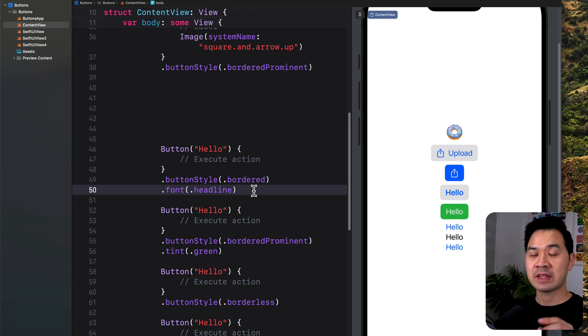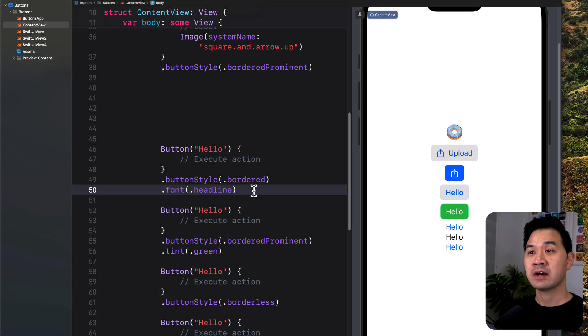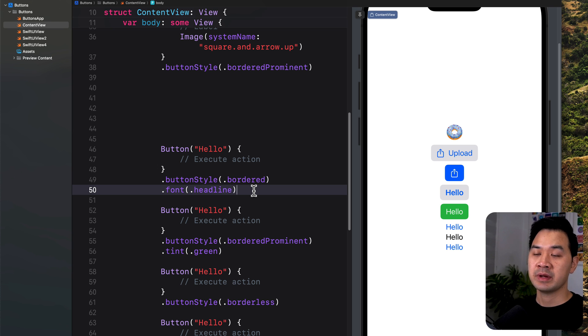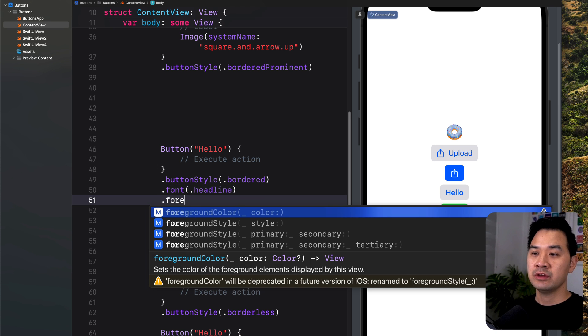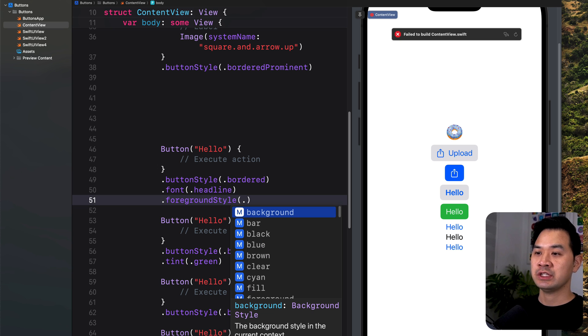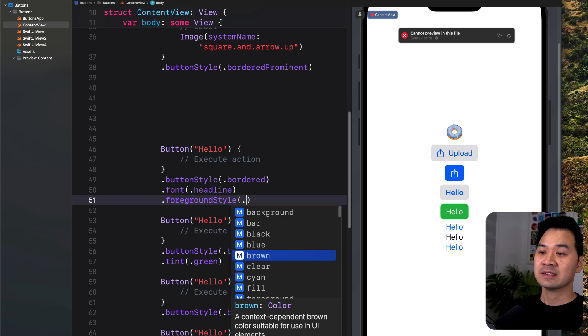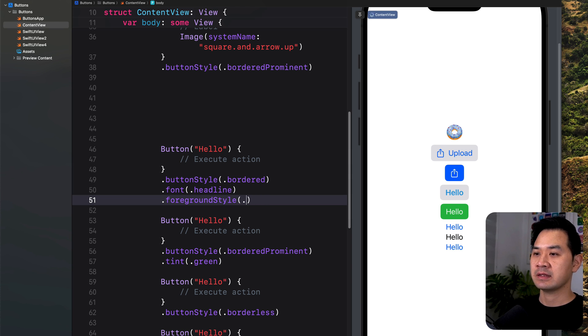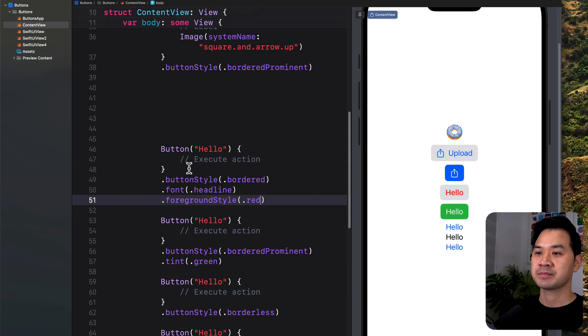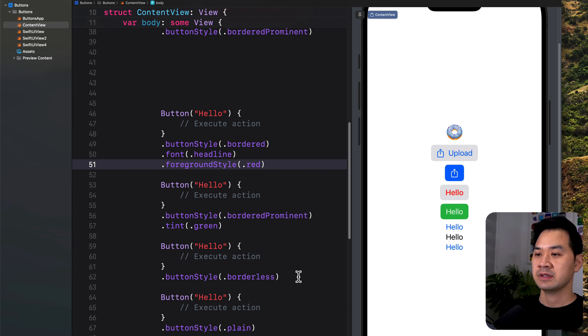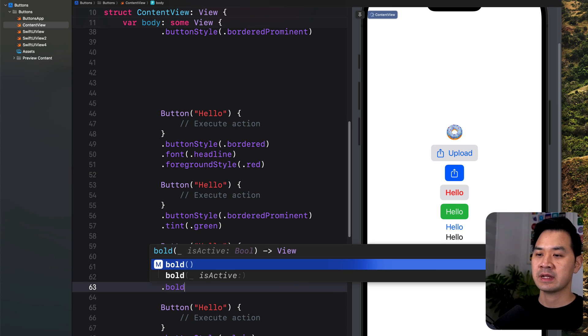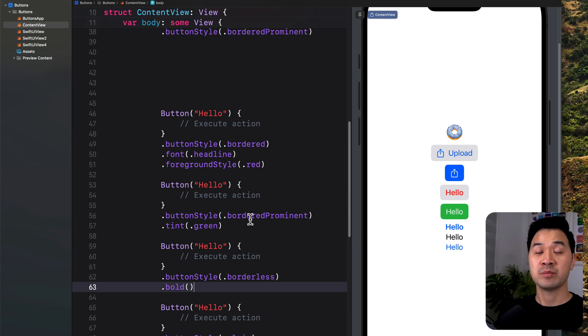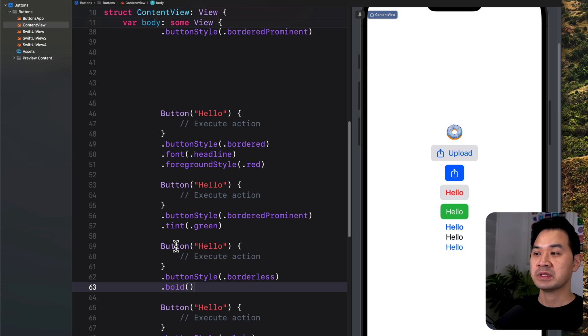You could also use foreground style and that can change the text color. Or maybe that is not visible enough, but there, that's red text. And don't forget the bold modifier, which just makes your text bold. There are a ton of other modifiers that we haven't covered, but those are some of the basic ones that you can customize the look and feel of your buttons.